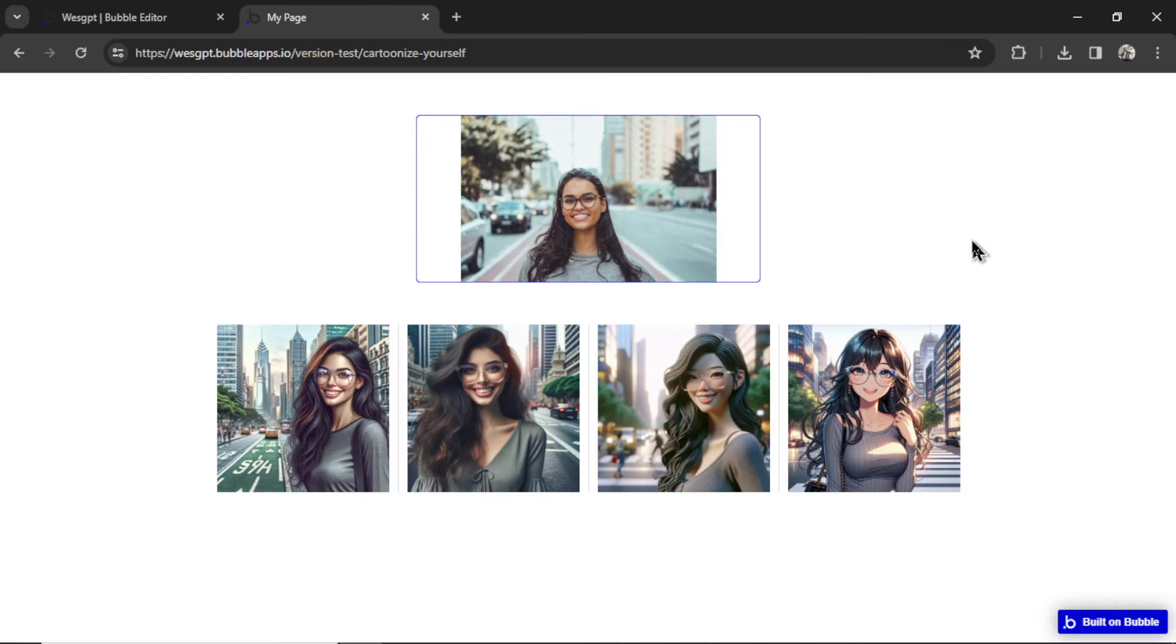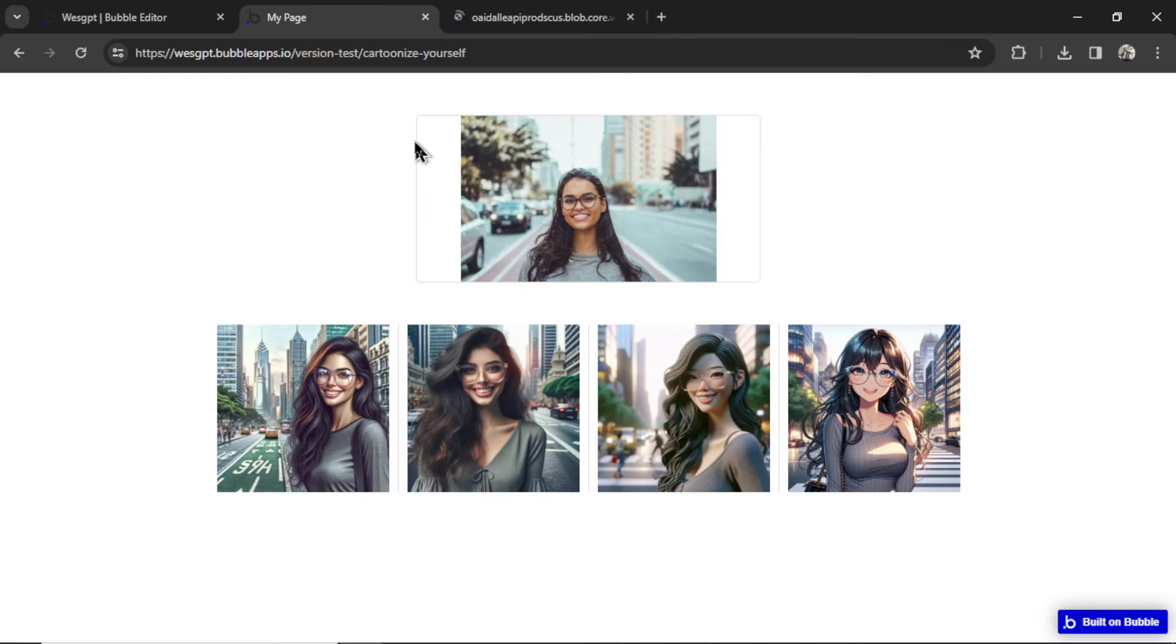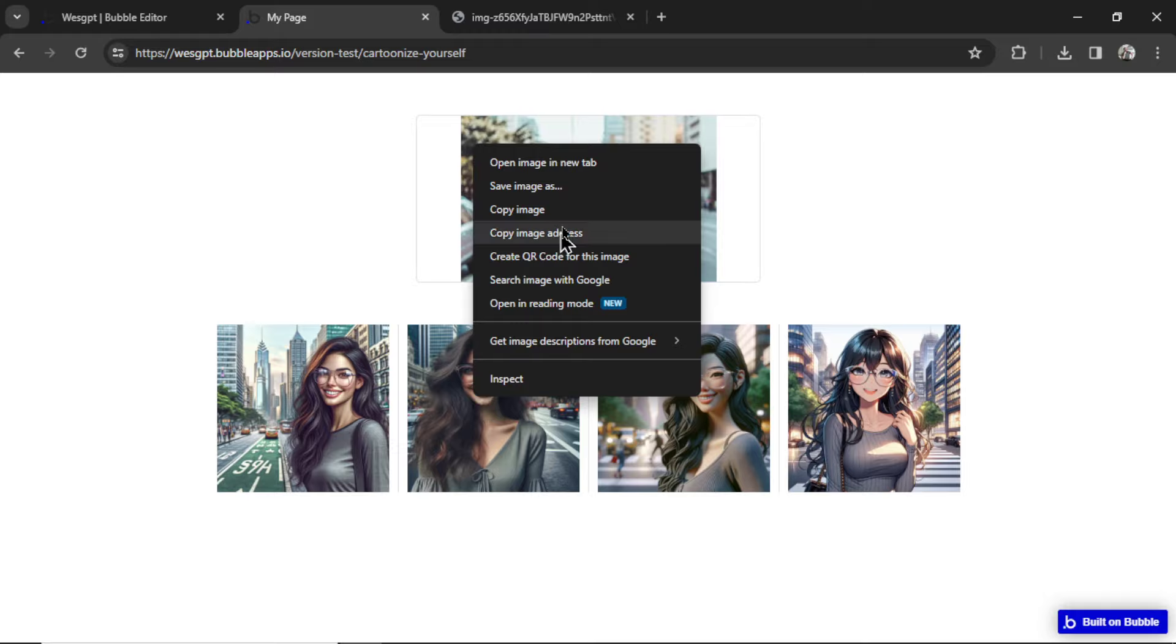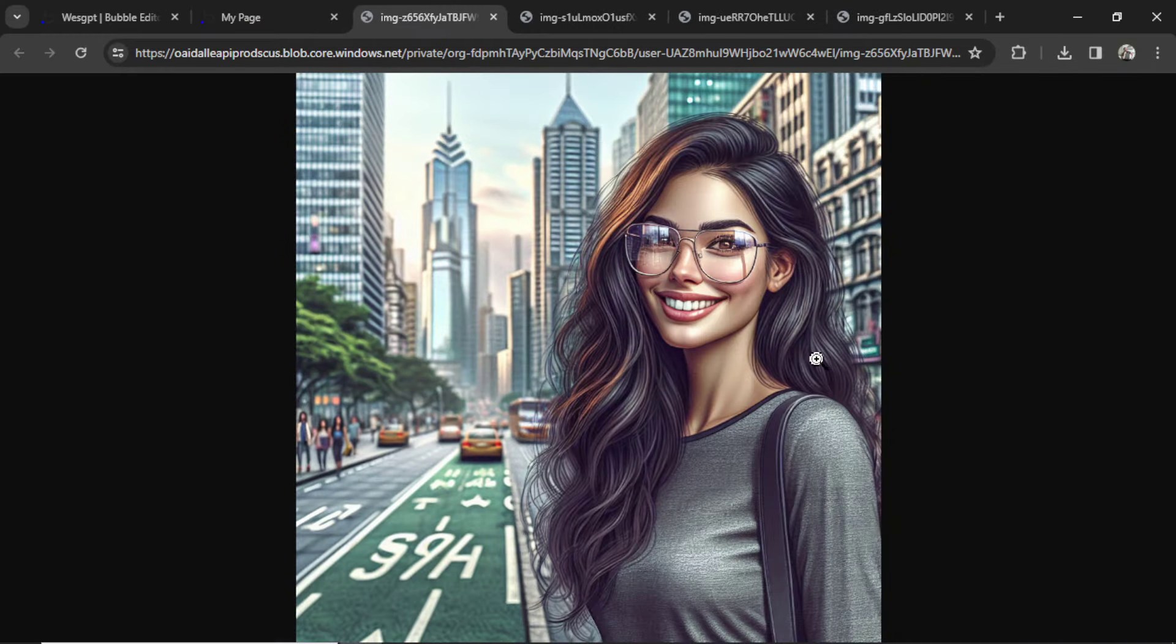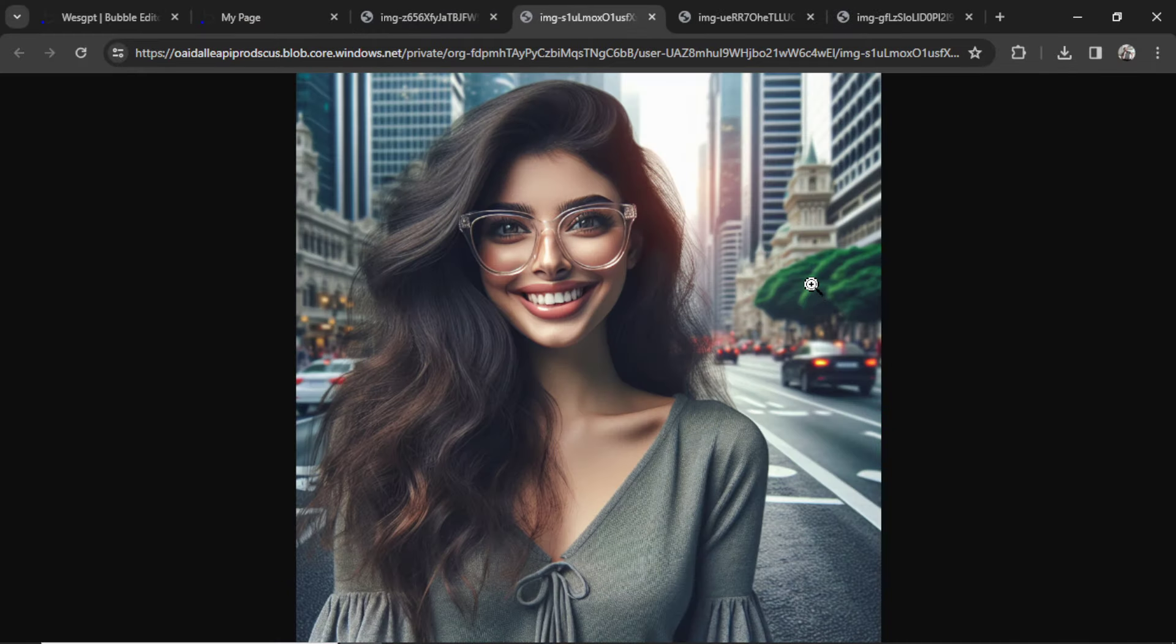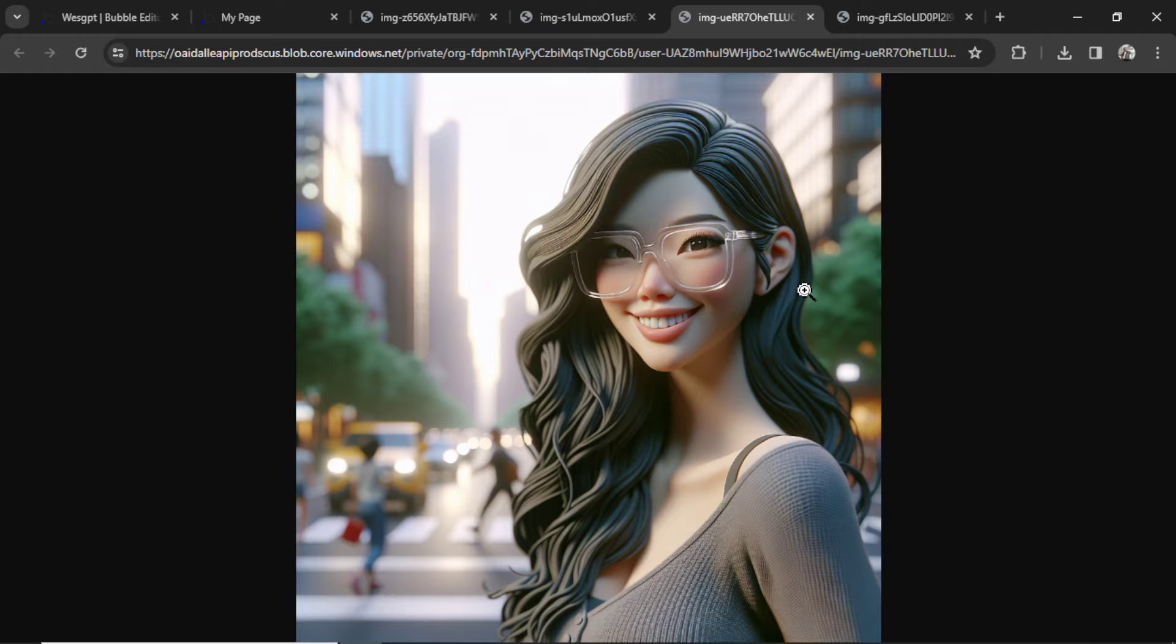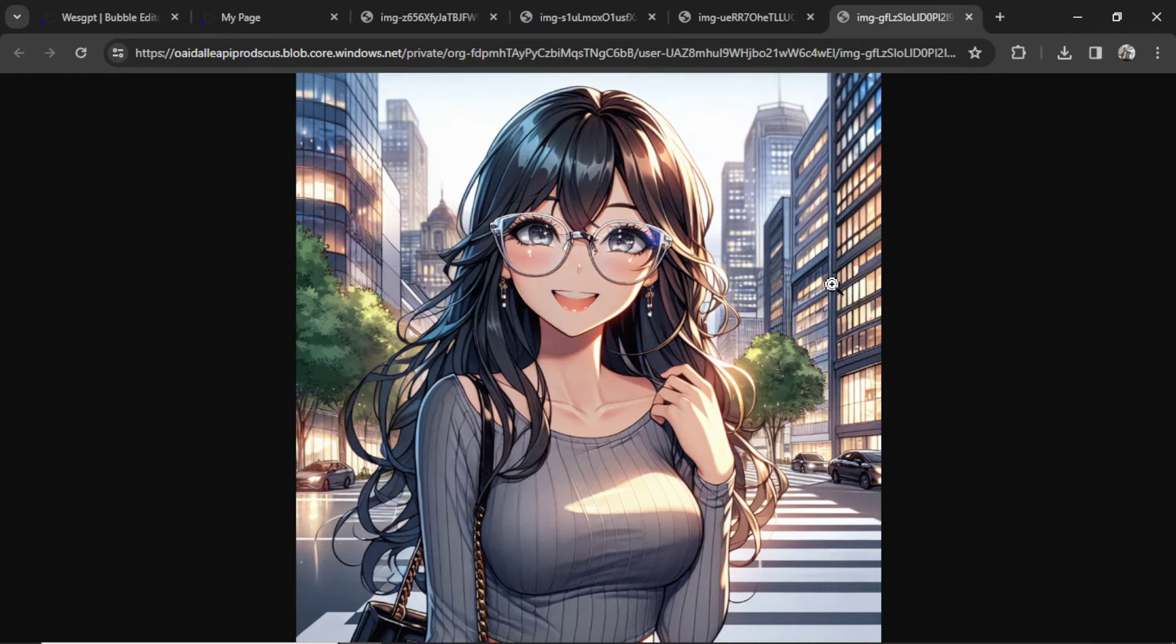And here are the results. I'm going to right click. I'm going to open images in new tab. This is the first one. Here's the second one. This is the third one. It's supposed to be clay. And the fourth one, which is anime. Not bad,